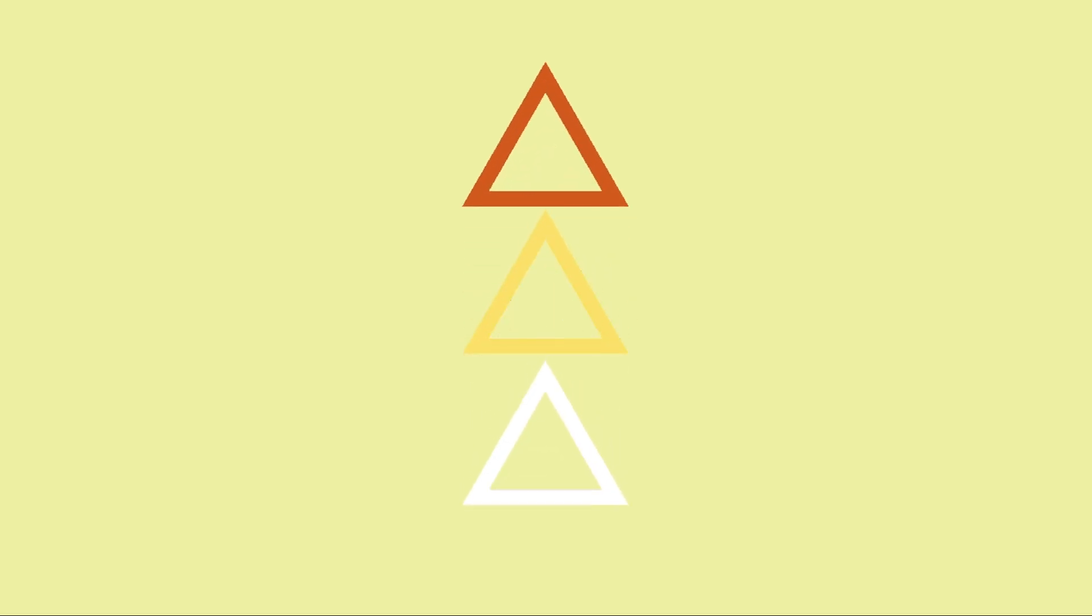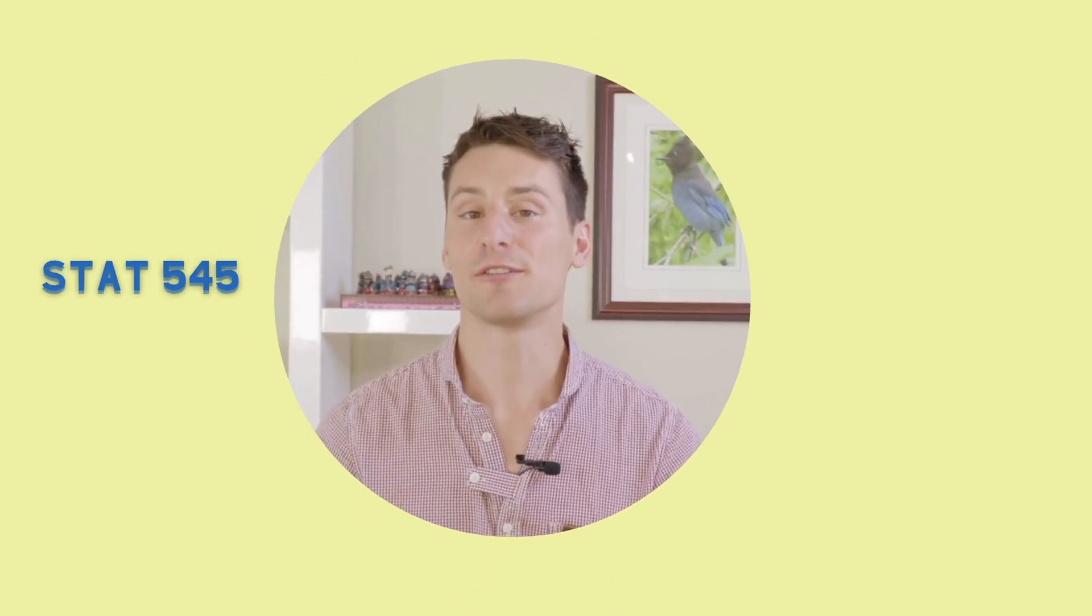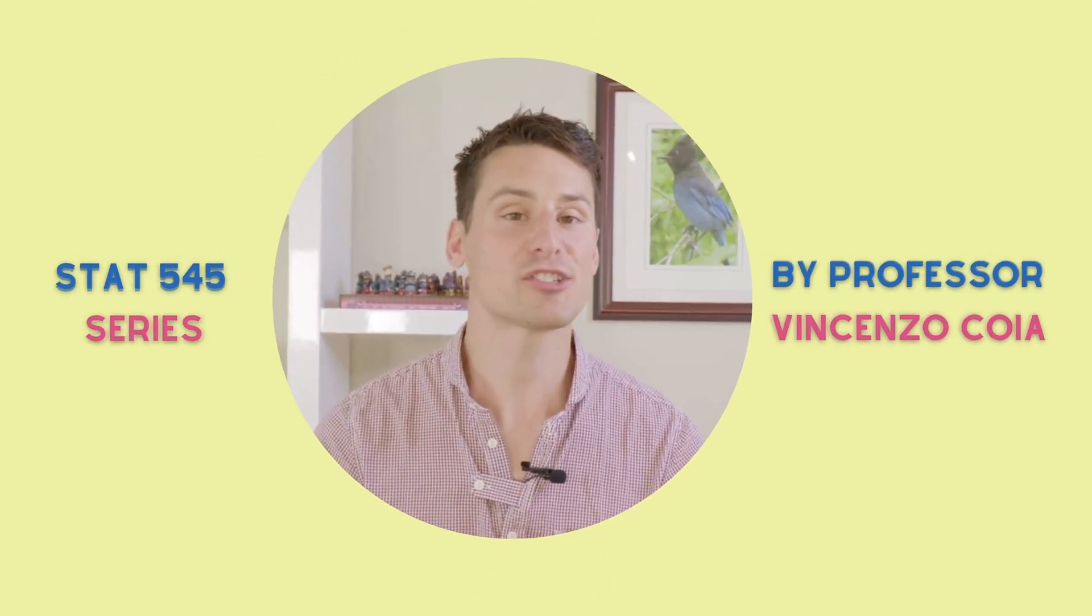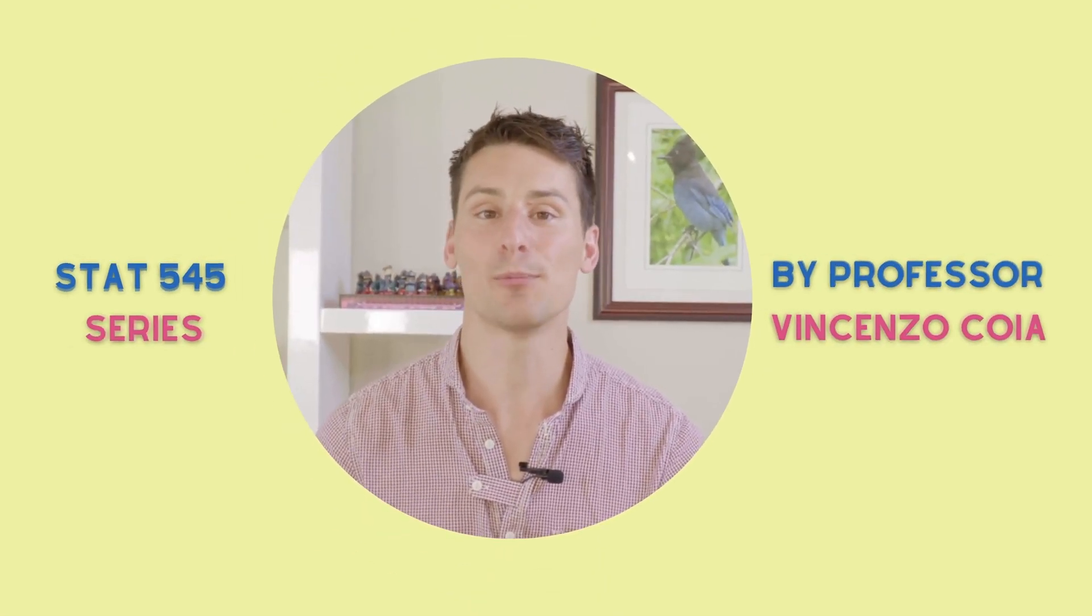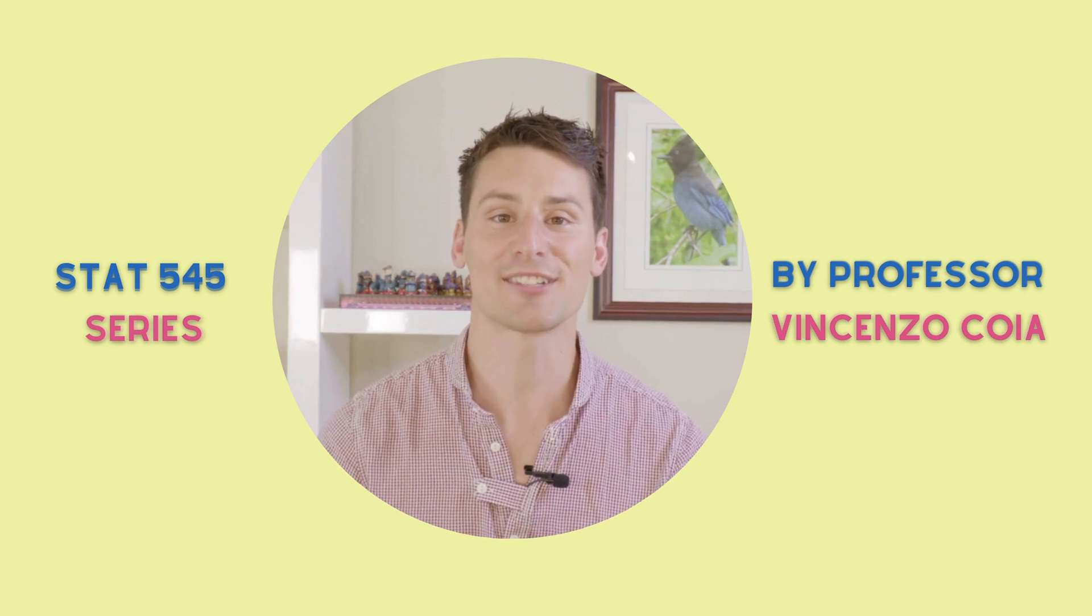I hope you enjoyed today's episode. Join us next class where we continue our discussion on ggplot2. Don't forget to subscribe to this channel so that you can stay up to date with more data analysis goodies.